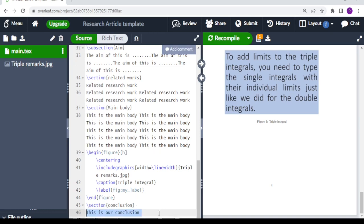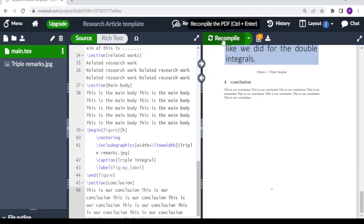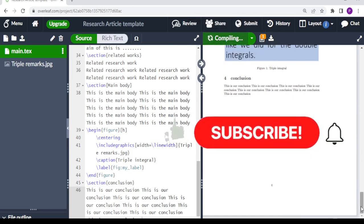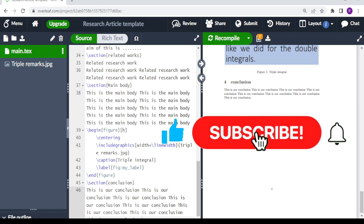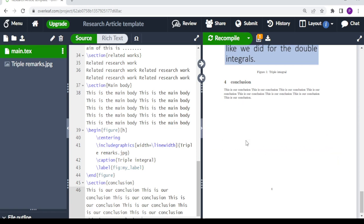We copy and paste the conclusion text, recompile, and there you have it — our conclusion is in place. For more videos like this, make sure you subscribe to the channel. See you in the next video, bye bye.